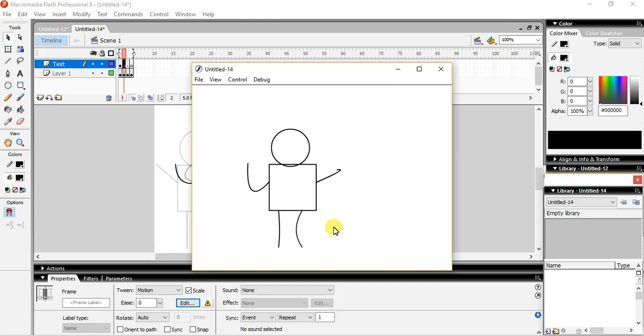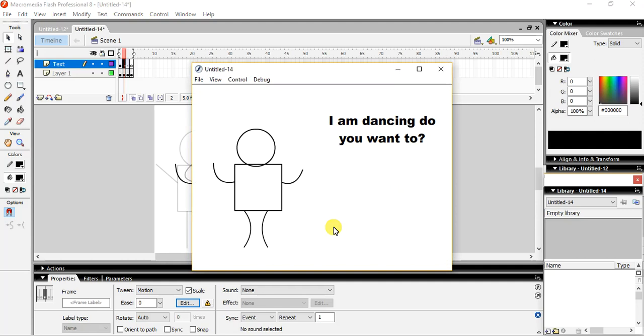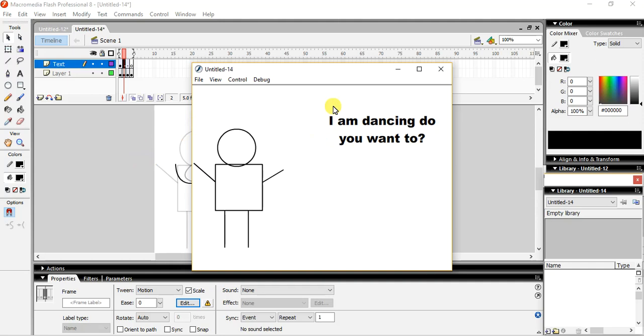So you can make animations. You can show a person walking, a hand movement, leg movement, eye movement. So this is about it. Hope you all have understood. Please like, share, and comment on my videos.